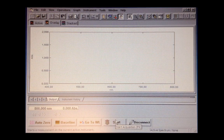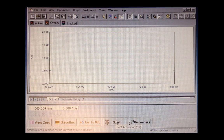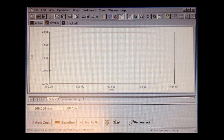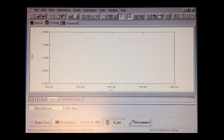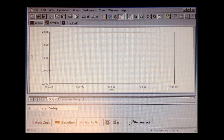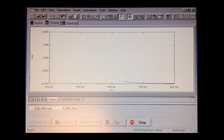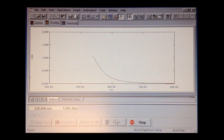After that, you just prepare your sample and put your sample inside the sample holder. Be prepared and then click start. The spectra will be shown as the scan goes.